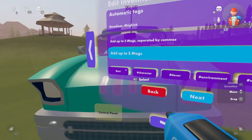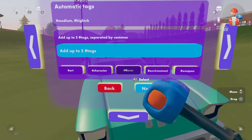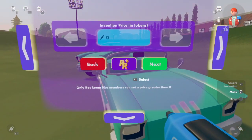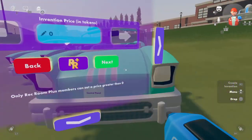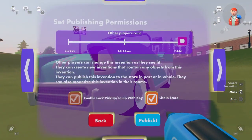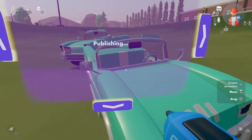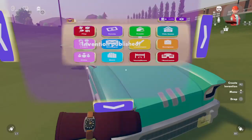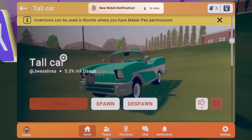I think I should just put it under Decor. You don't want to customize an invention — publish, announce, play, subscribers — no, whatever it's been. Tall Car.